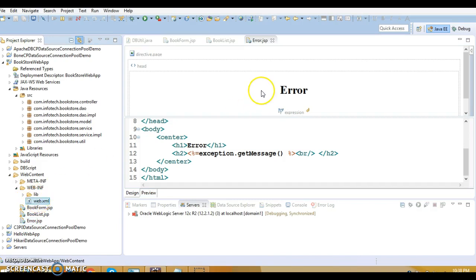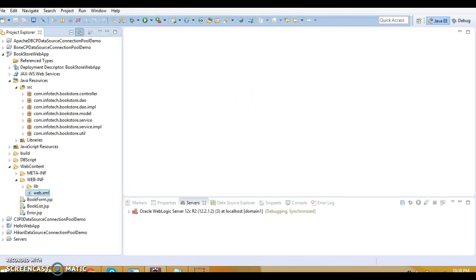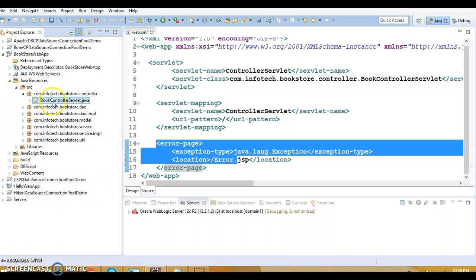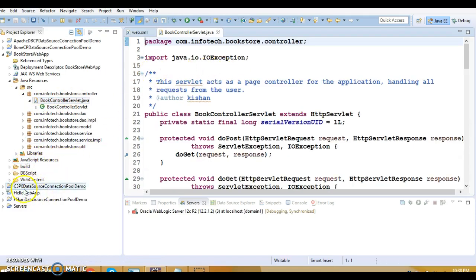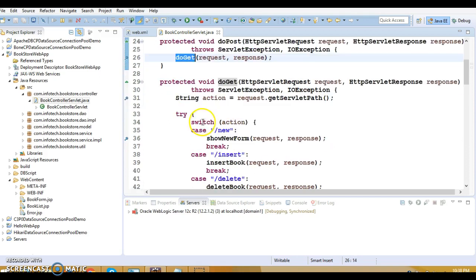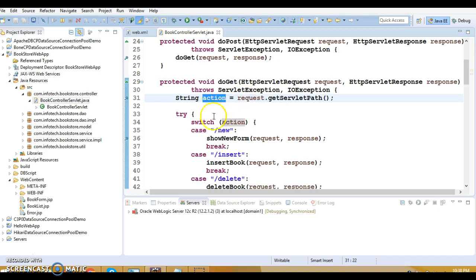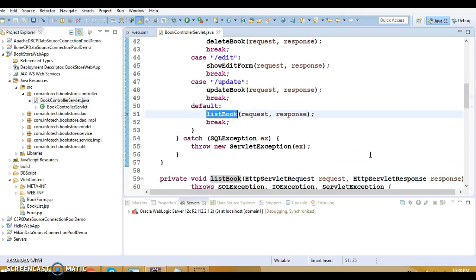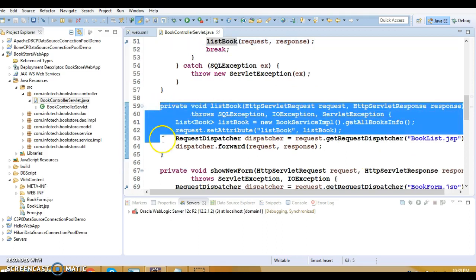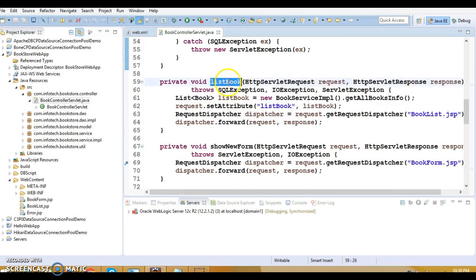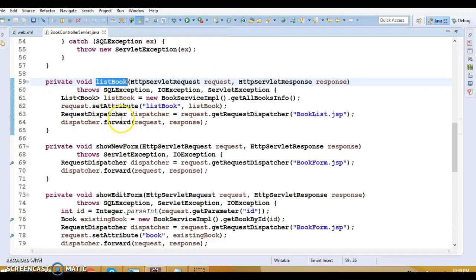We also have a generic error JSP that displays any errors thrown. In web.xml, that contains configuration about the servlet — servlet mapping, error page. First we have a controller: when the user submits one of these JSPs, the request goes to the controller. From doPost we make a call to doGet, where we check the action — which may be insert, delete, edit, or update. If no action matches, we call listBooks to fetch all books from the database. These are the private methods called from switch cases.